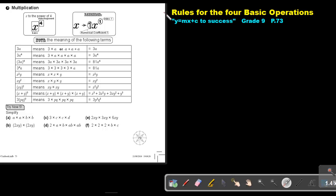Part 3. We are going to continue with the rules for the four basic operations, and we are going to focus on multiplication.